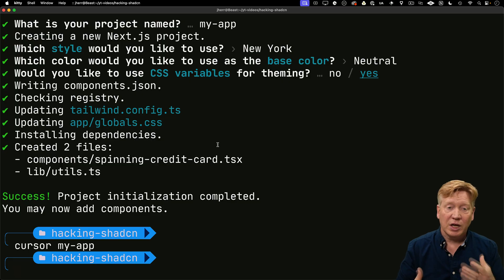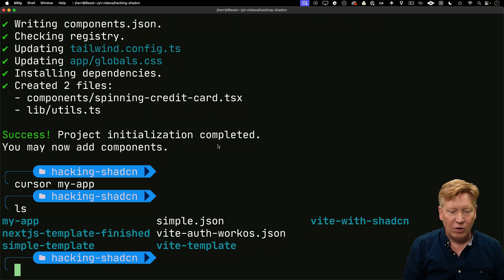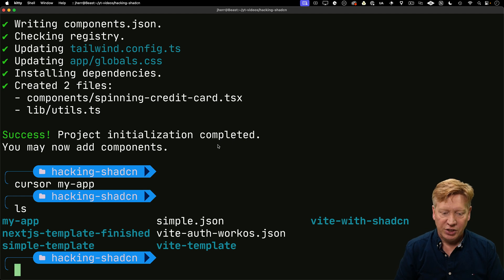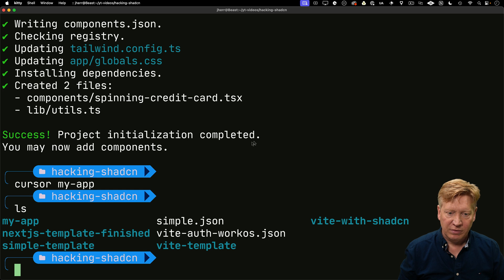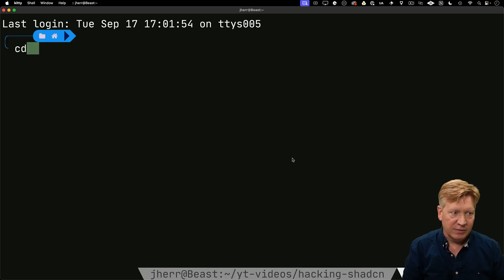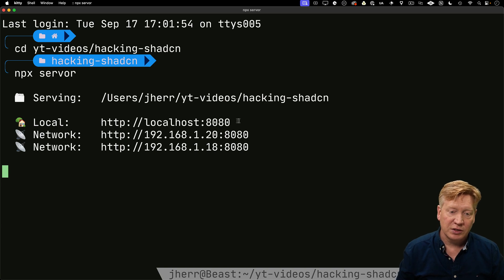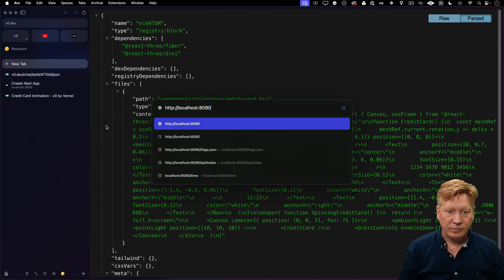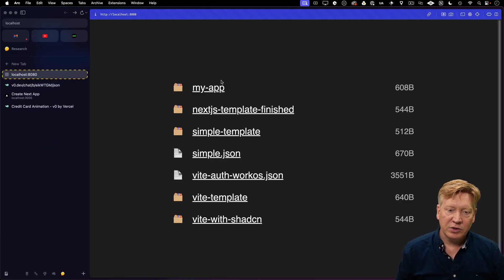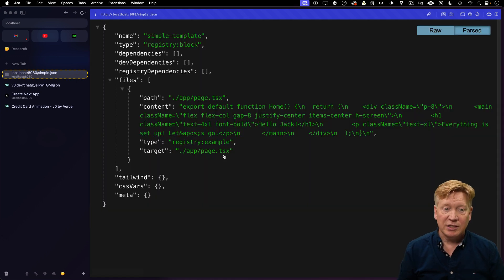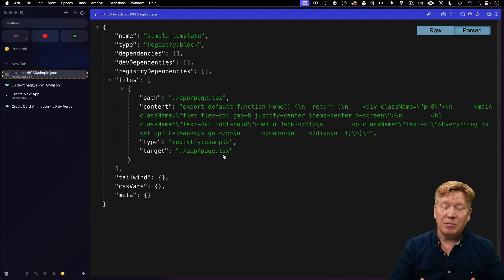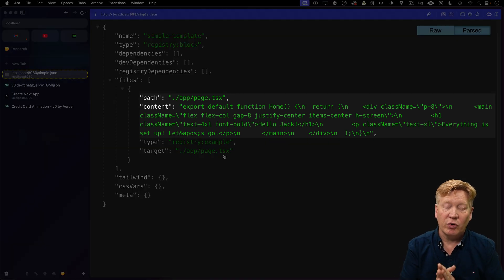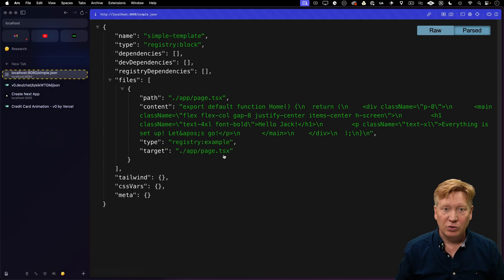In the code that comes with this video, linked in the description, there are a couple of JSON files ready to go. One is simple.json. I'm going to create another tab and run npx server in that directory. npx server is just a simple static server. Now I've got a list of all the files, including simple.json, which is the same JSON format but puts in a page that says hello.